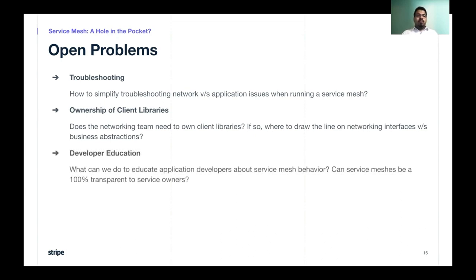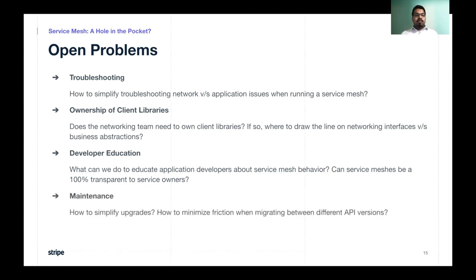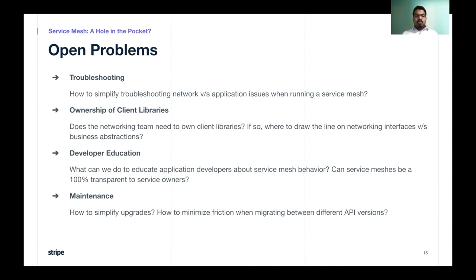Another important aspect is developer education. What can we do to educate developers about service mesh behavior? Can a service mesh be 100% transparent to service owners, or do we need to build higher-level abstractions or write extensive documentation? Finally, another important point is maintenance. Envoy releases are typically done every three months with CVE patches in between, and deploying these to a large-scale system can be time consuming. When there is an API upgrade within Envoy, migrating from one API to another can be difficult. And hot restarts may not be available across different Envoy versions, so ensuring smooth upgrades remains an open question.